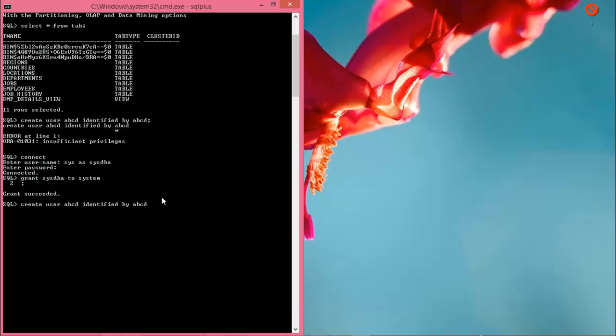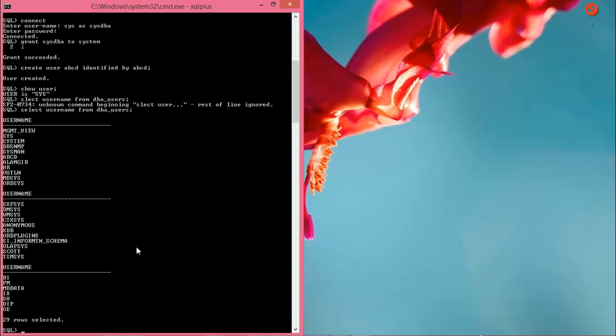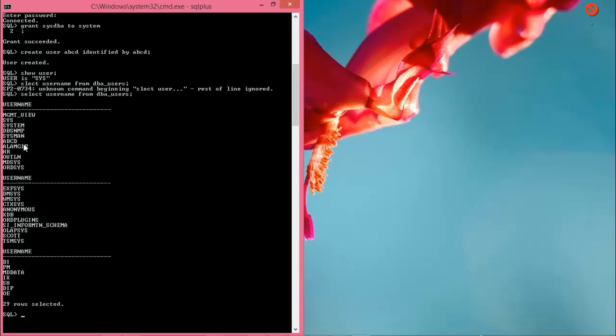Now enter semicolon and hit enter. User created. Now write SELECT username FROM dba_users. First username abcd - here is our created username.